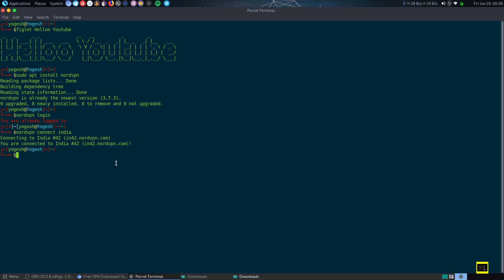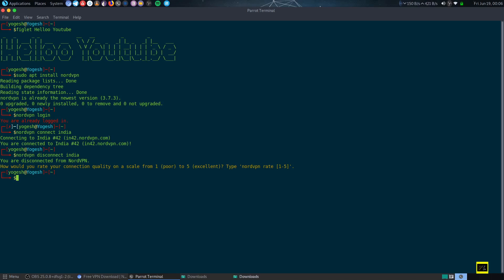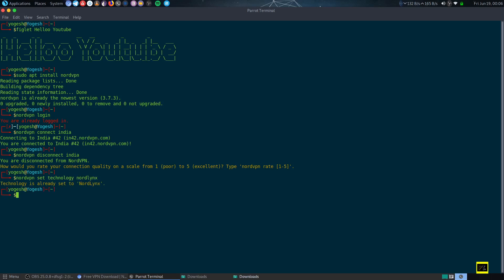After this, I will show you how to connect the NordLinx protocol. To disconnect, just type nordvpn disconnect. Then type nordvpn set technology nordlinx. Like this, I have already set it to NordVPN.